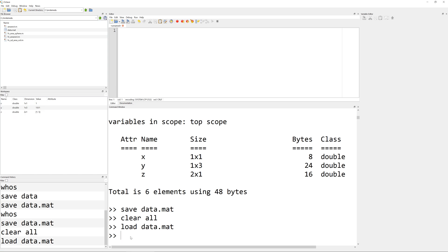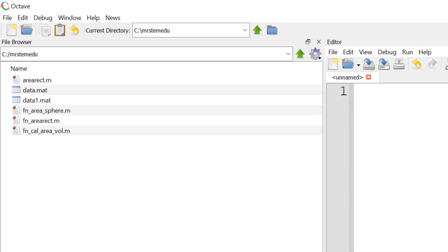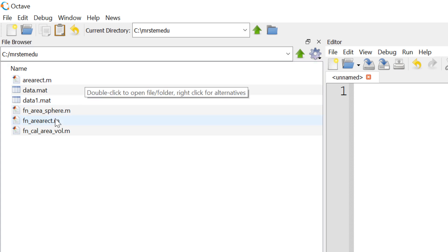If you want to save only specific variables, you can use save followed by the file name. So in this case, I'm going to use data1.mat, space, followed by only the variable names that you want to save. In this case, I'm going to save only X and Y. When you hit enter, you can create another MATLAB file data1.mat in the current working directory.